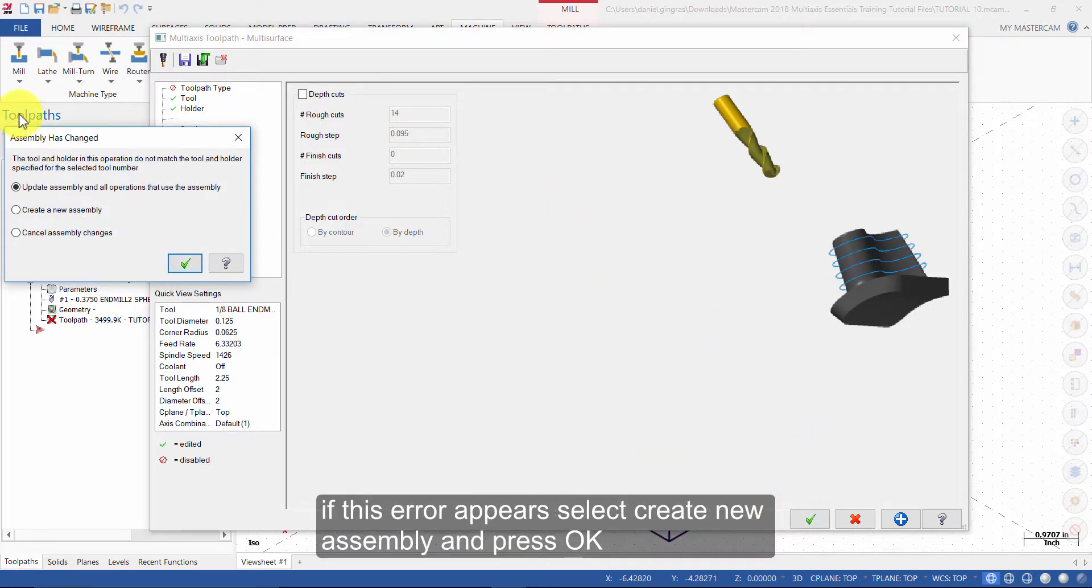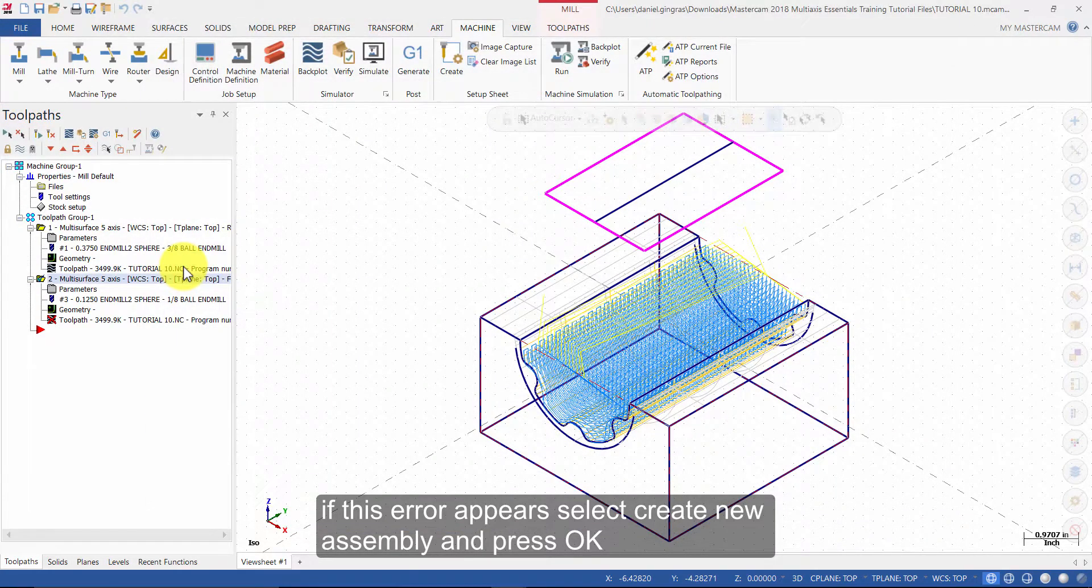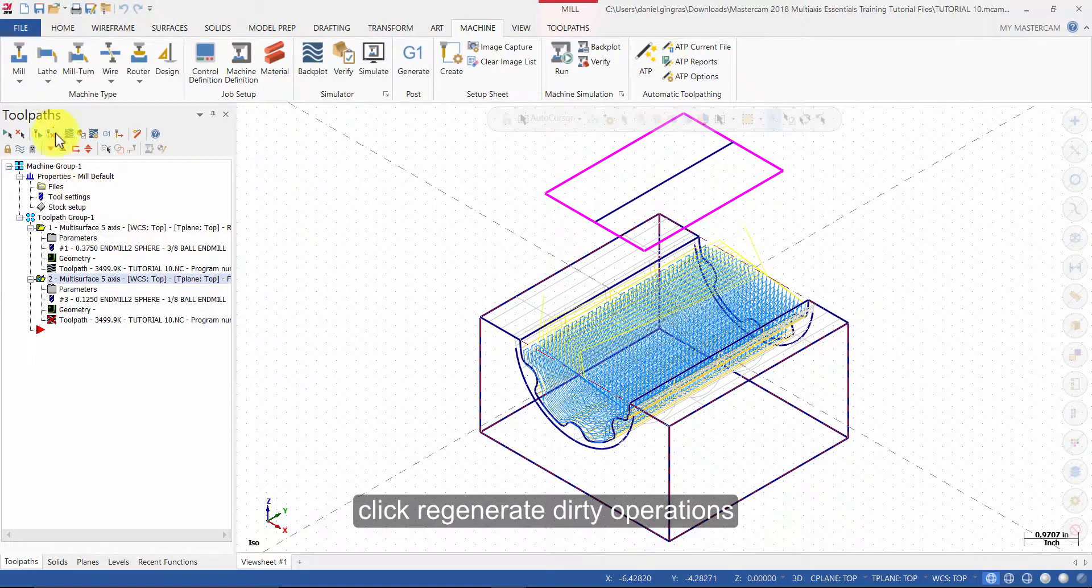If this error appears, select Create New Assembly, and press OK. Click Regenerate Dirty Operations.